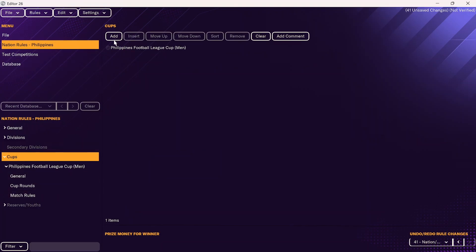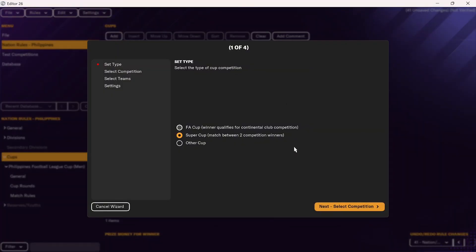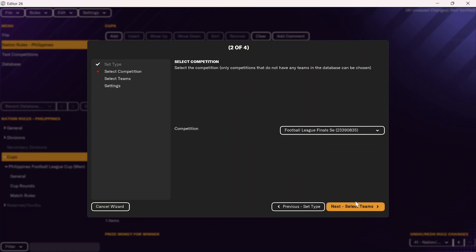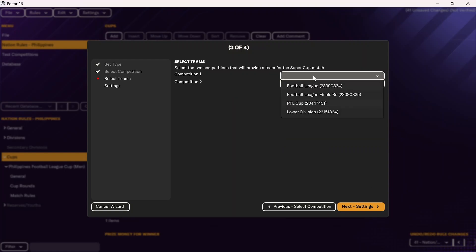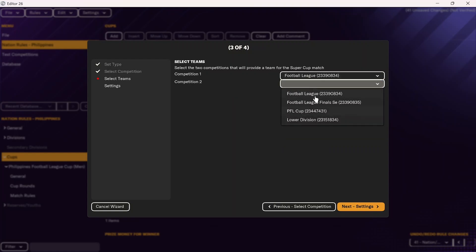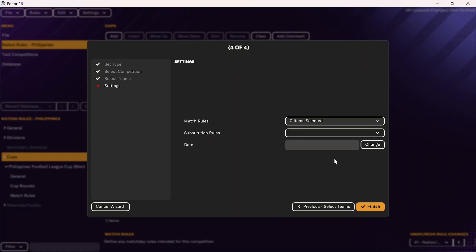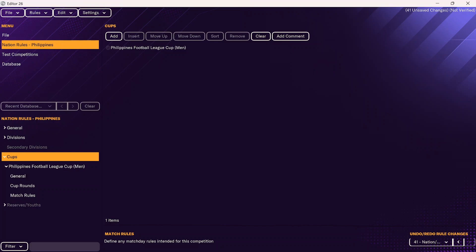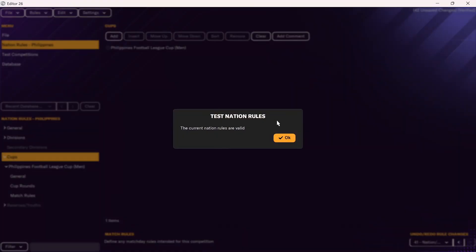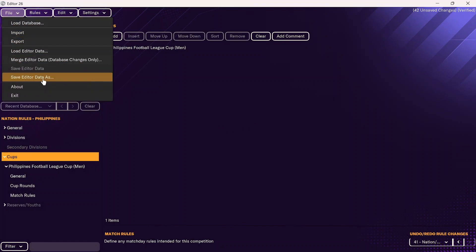If you want to add another cup, go to cups and click add. For a super cup — similar to the Community Shield — you'd select the competitions the winners come from, such as the league winners and the cup winners, then follow the same process. The Philippines doesn't have this cup, so I'll cancel that. Once you've loaded the leagues and cups, you have successfully added leagues and cups for the new nation. Go to rules, then test rules, and as long as the current rules are valid, you're all set. Then go to file, save editor data as, and save.